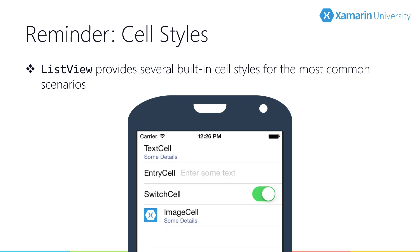The ListView gets its data from an IEnumerable data source set on the ItemSource property. Each item in that data source is then rendered using a cell style. You can choose the style from a variety of built-in cells, and the cell is applied as a data template using the ItemTemplate property.